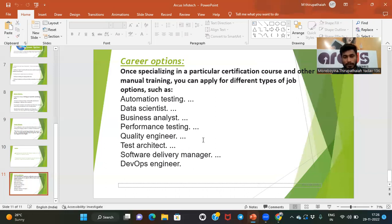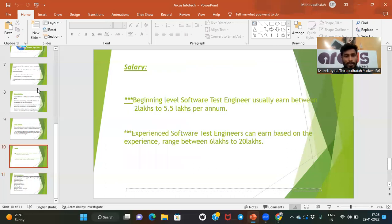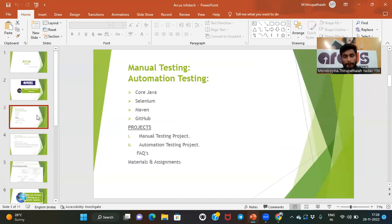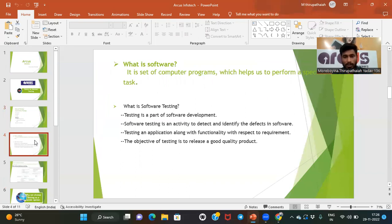In the closing Q&A, the instructor asked students if they understood the topics covered — what is software, software testing, manual testing, automation testing, and career growth in testing. Students confirmed they understood and had no doubts.